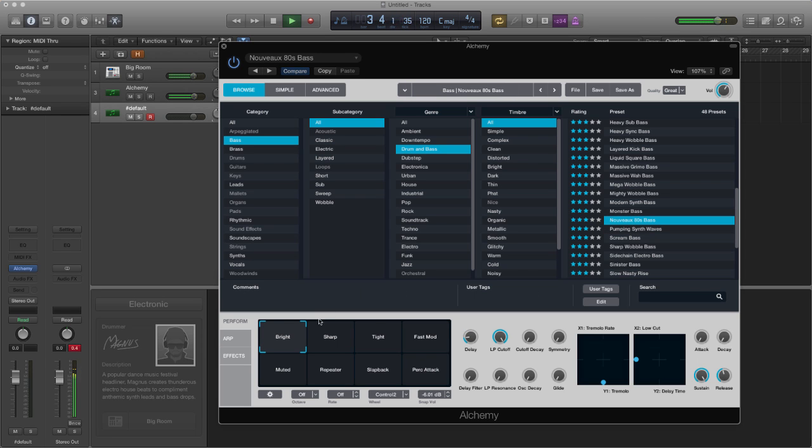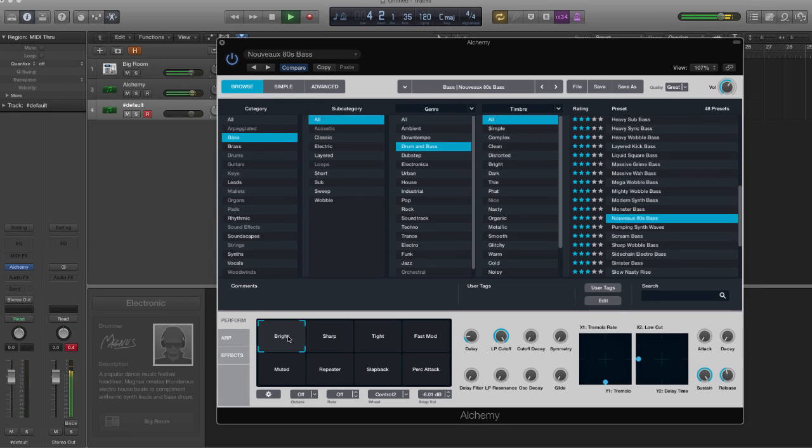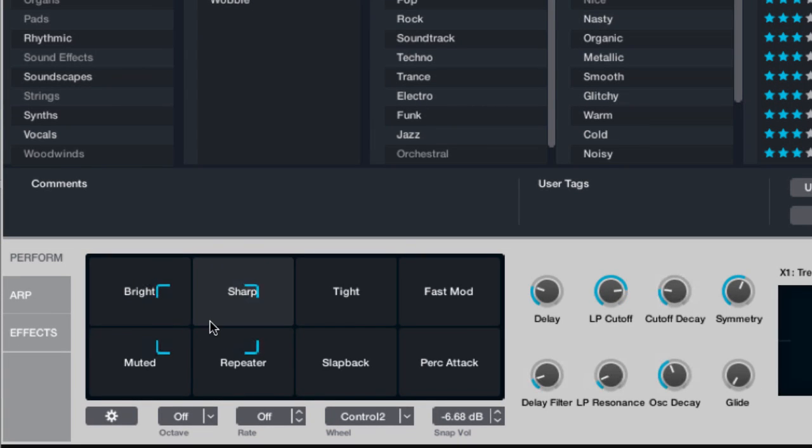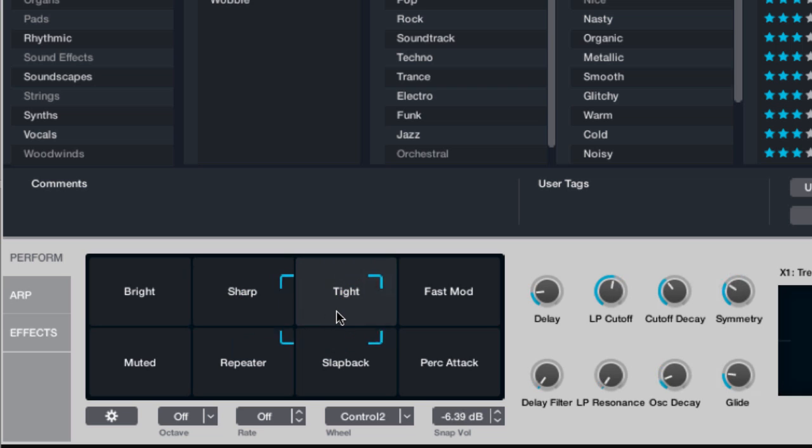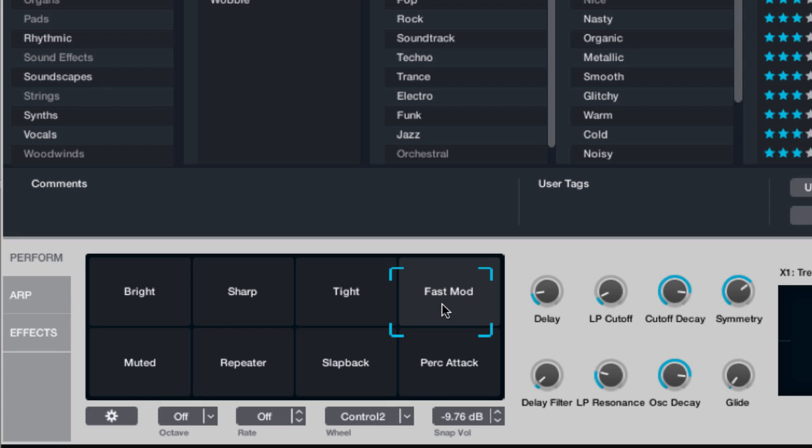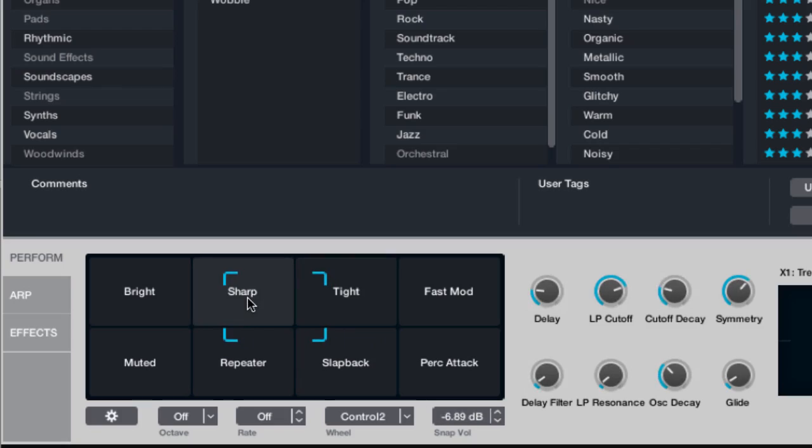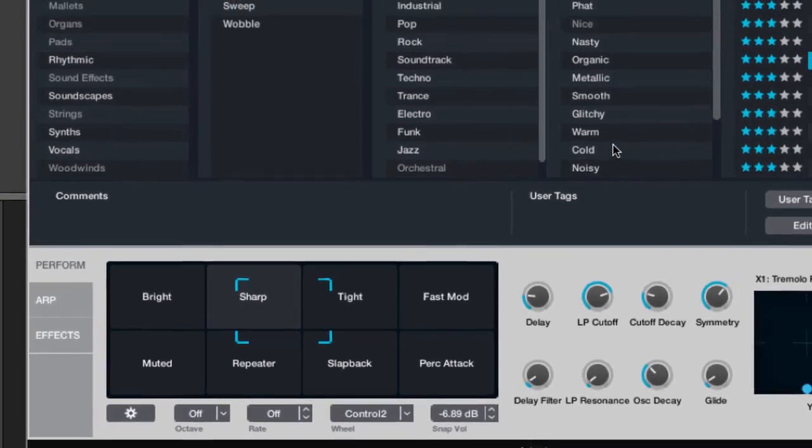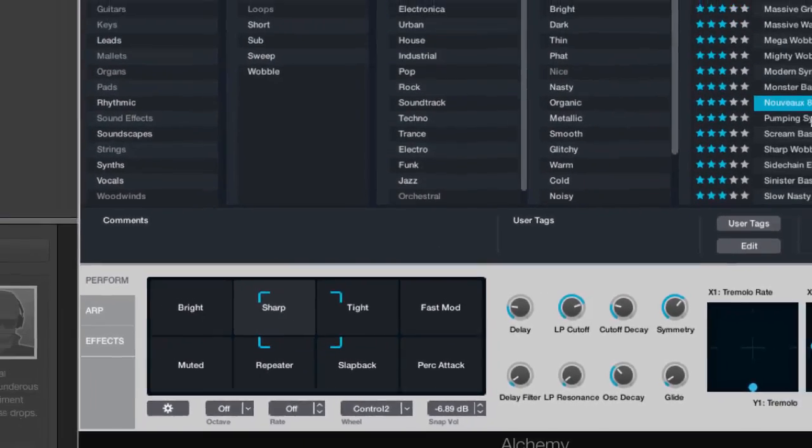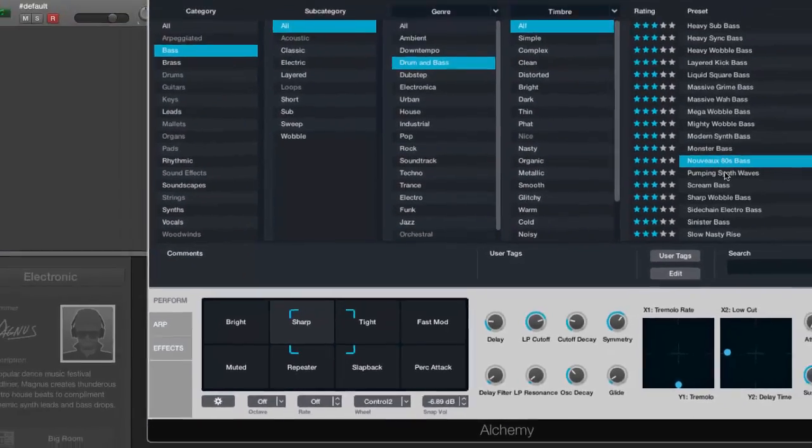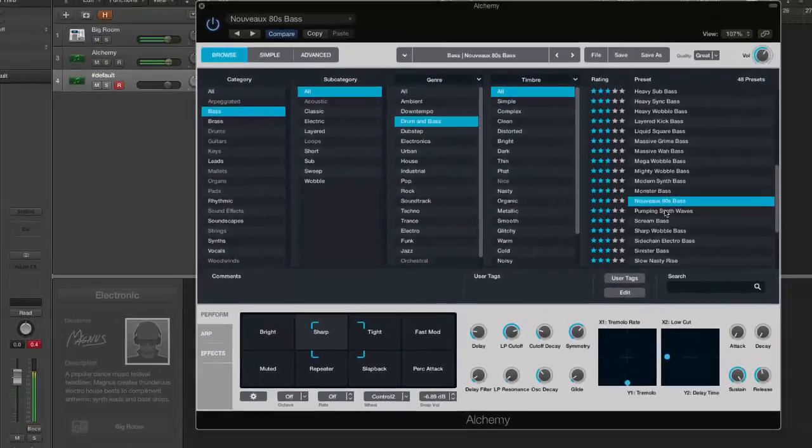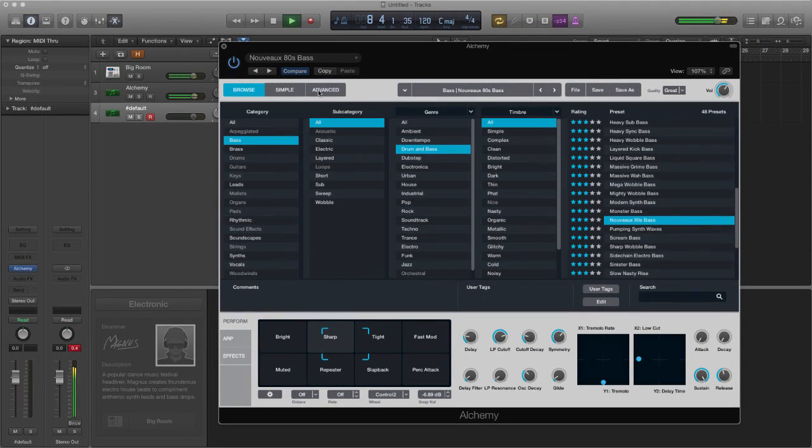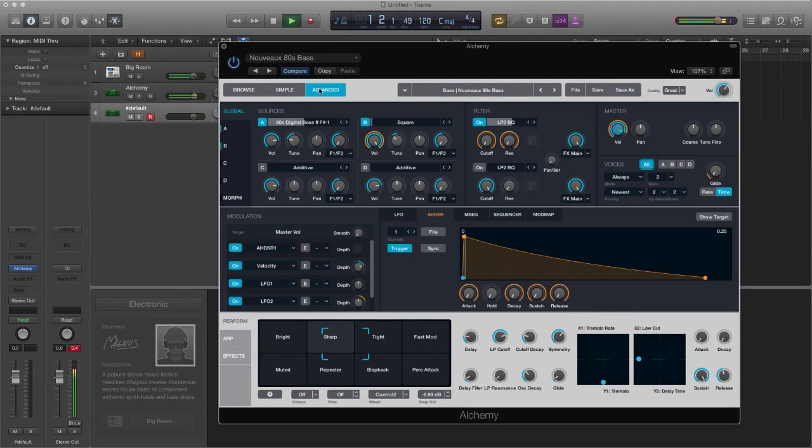Now what you can do is use the transform area here to start tweaking the sounds and changing things quite quickly, to work on modulating and changing the sound without having to go into the more advanced parameters.